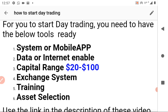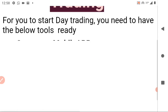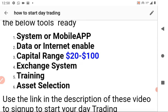A capital range of $20 to $100 is required, because for you to day trade you need working capital that will enable you to sell or buy assets on the market exchange.